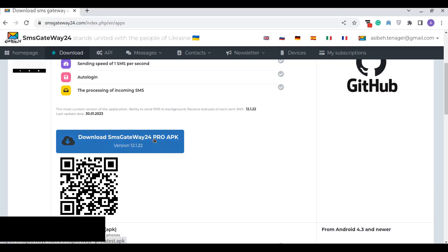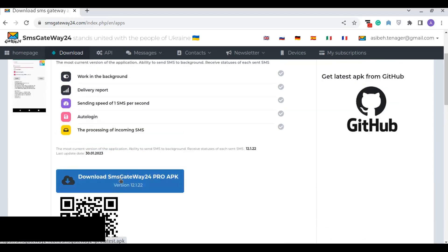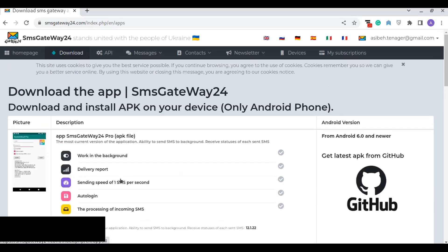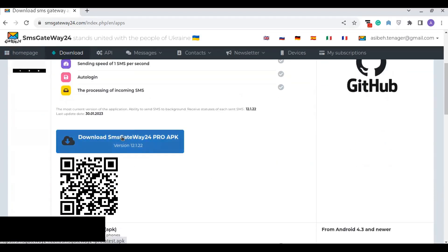You have to download the SMS Gateway 24 APK and install it on your mobile phone. This is for Android only — it does not work for other mobile devices. Once you download it, you can turn on or start this SMS gateway on your Android phone and log in with the same username and password you used on the website. Then once you connect the SMS gateway Android phone to the SMS gateway server, you can find the API.